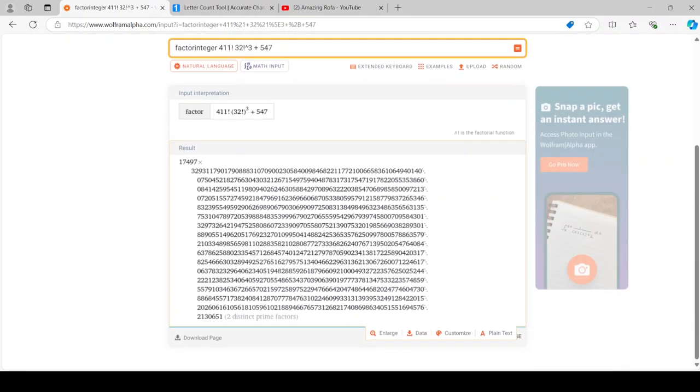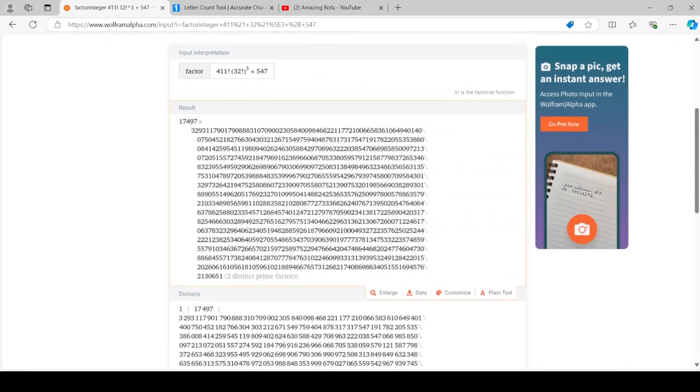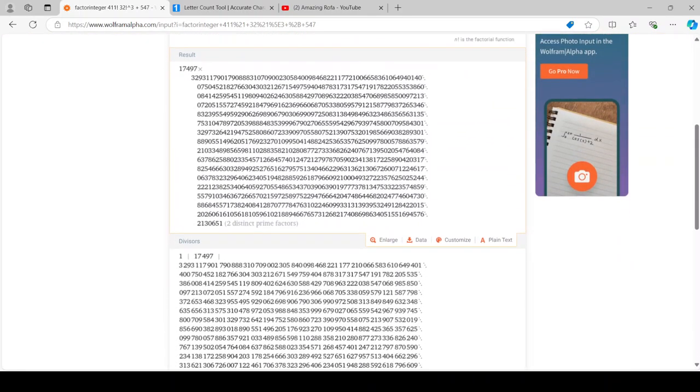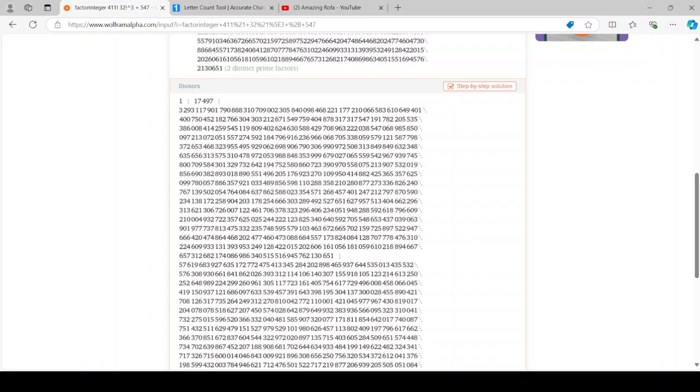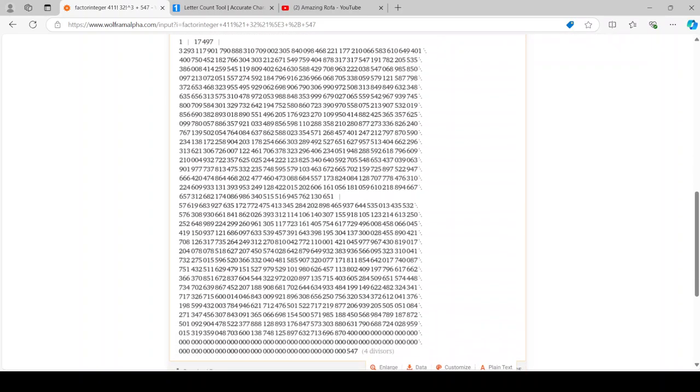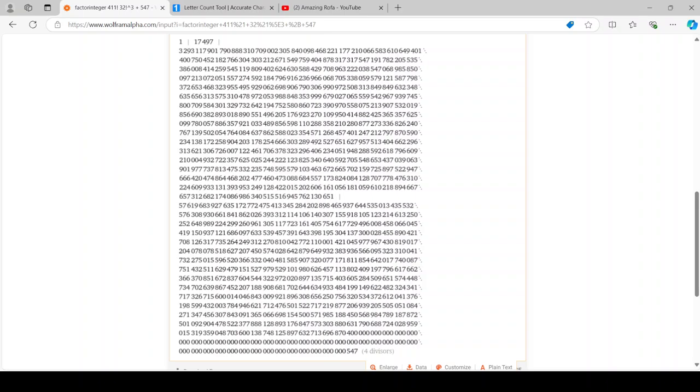This one is 2 prime factors. But our number is not prime. Obviously. Any number divisible by a number other than 1 or itself is not a prime number. There we go.